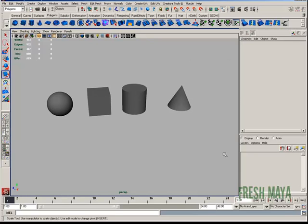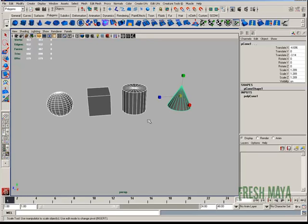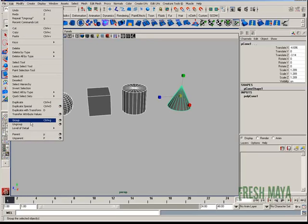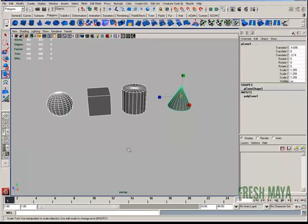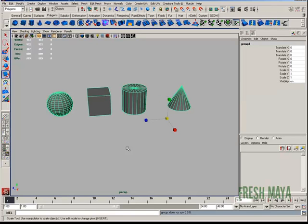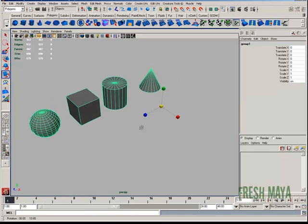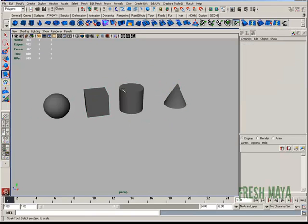Again, select all of your objects. You can either go to edit and click on group, or the shortcut is just pressing and holding down the control button on your keyboard and then pressing letter G. So Control+G is a shortcut for grouping your items together.